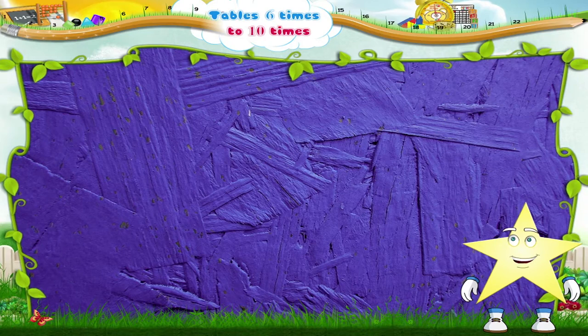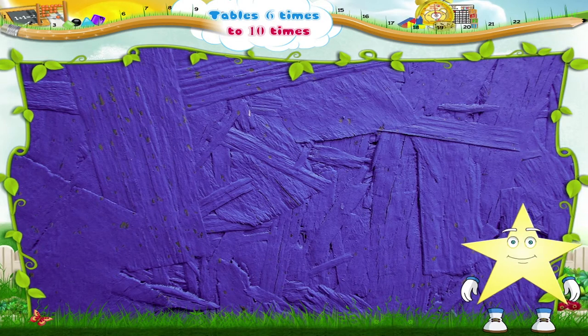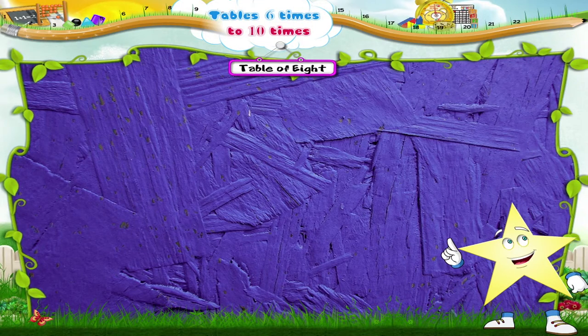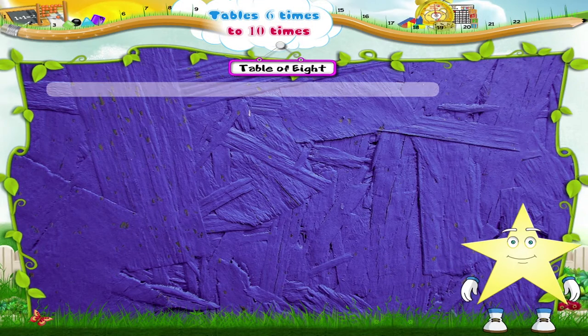Hello Starry! Come, let's learn the table of 8. The table of 8.